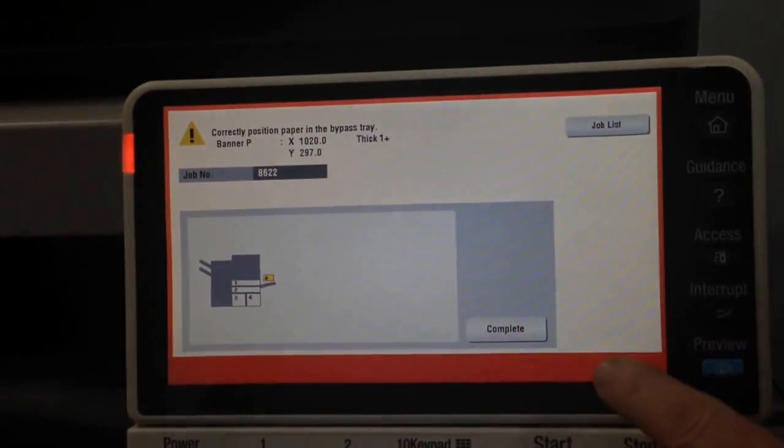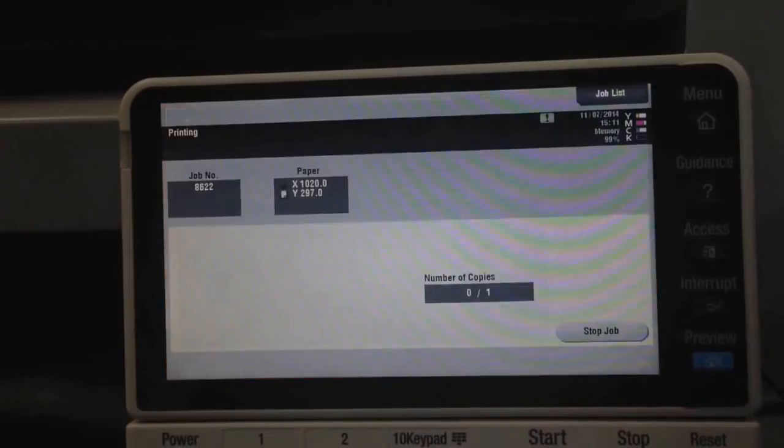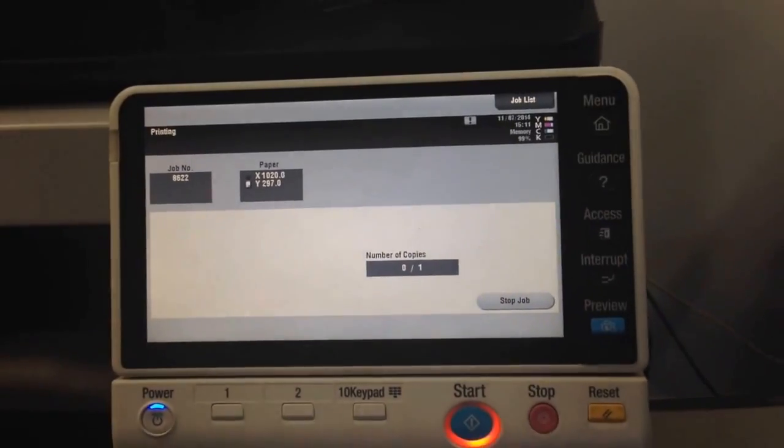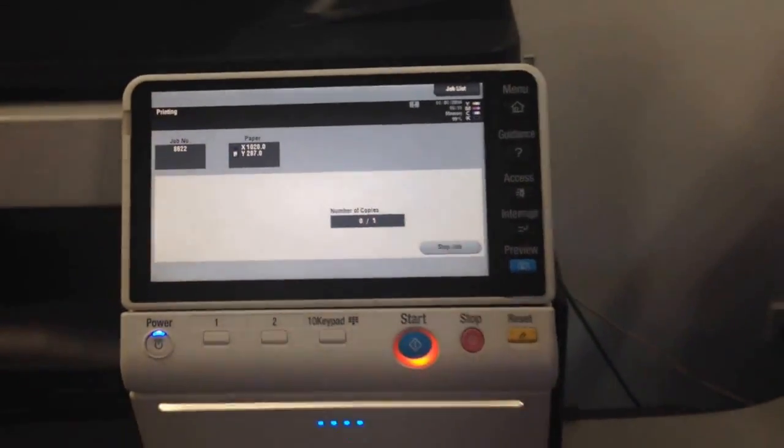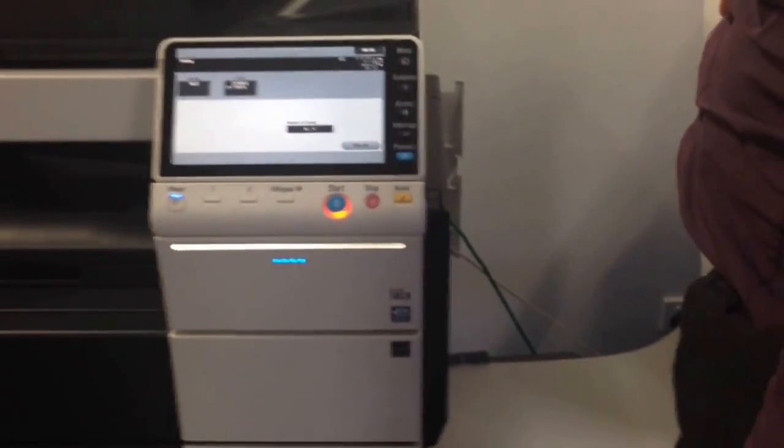This complete button lights up, so I'm going to press complete. We're now starting to print the banner paper.